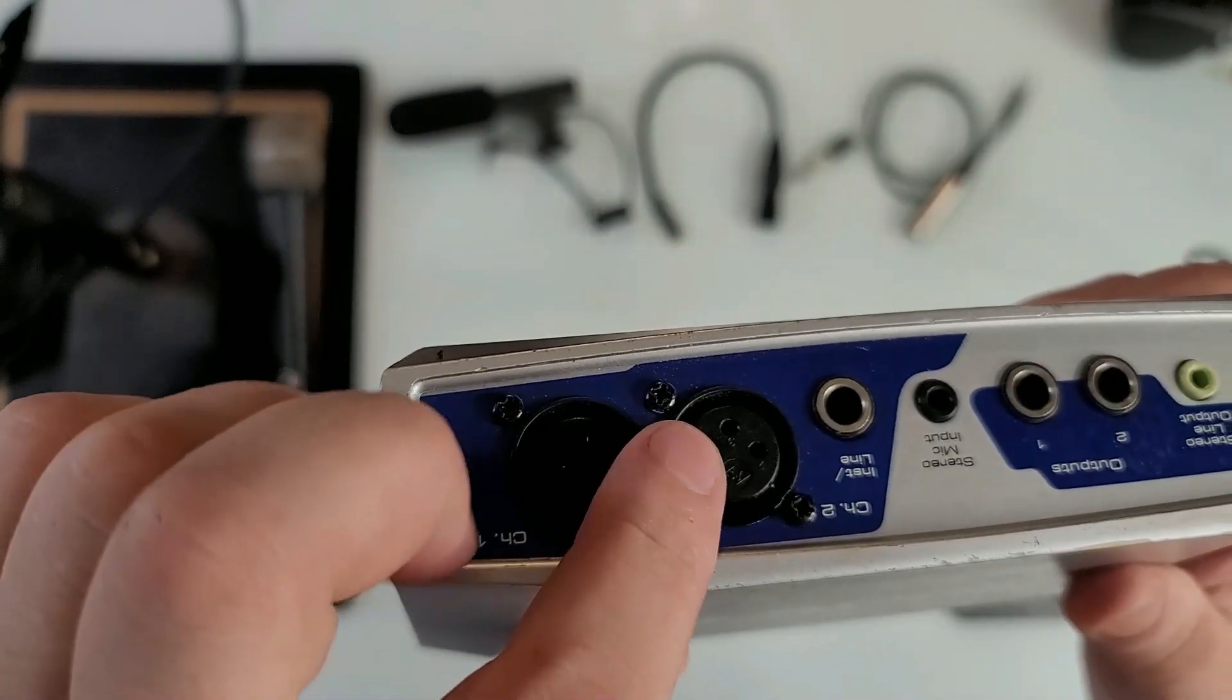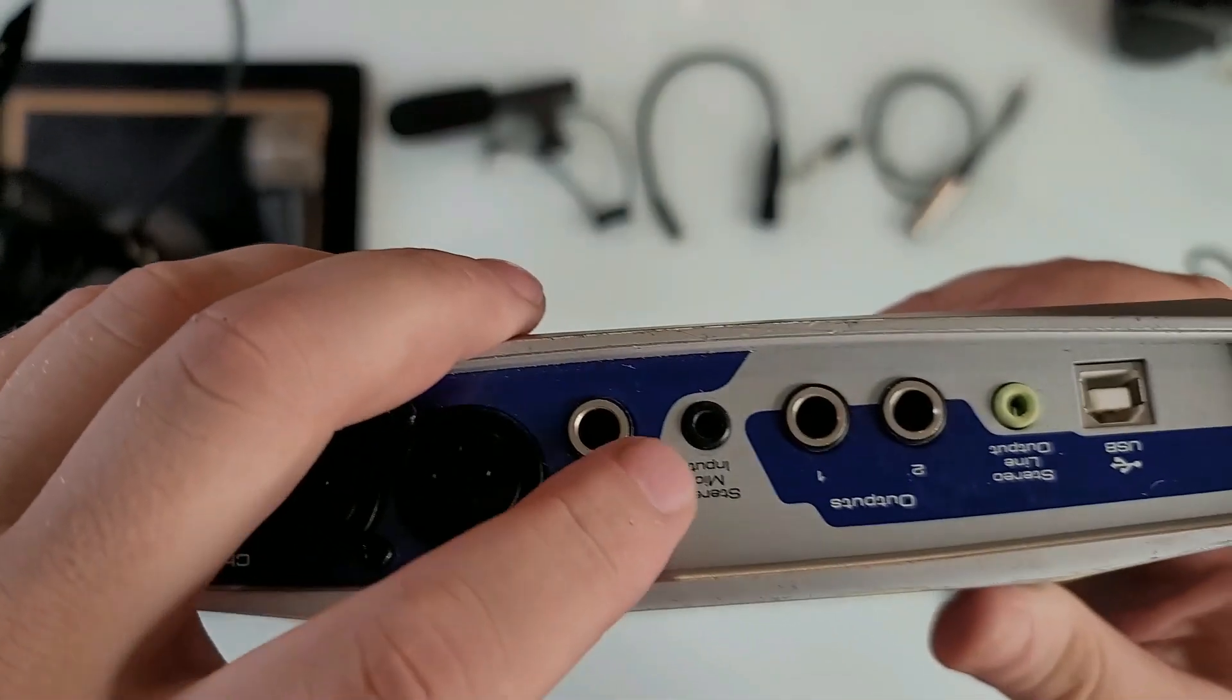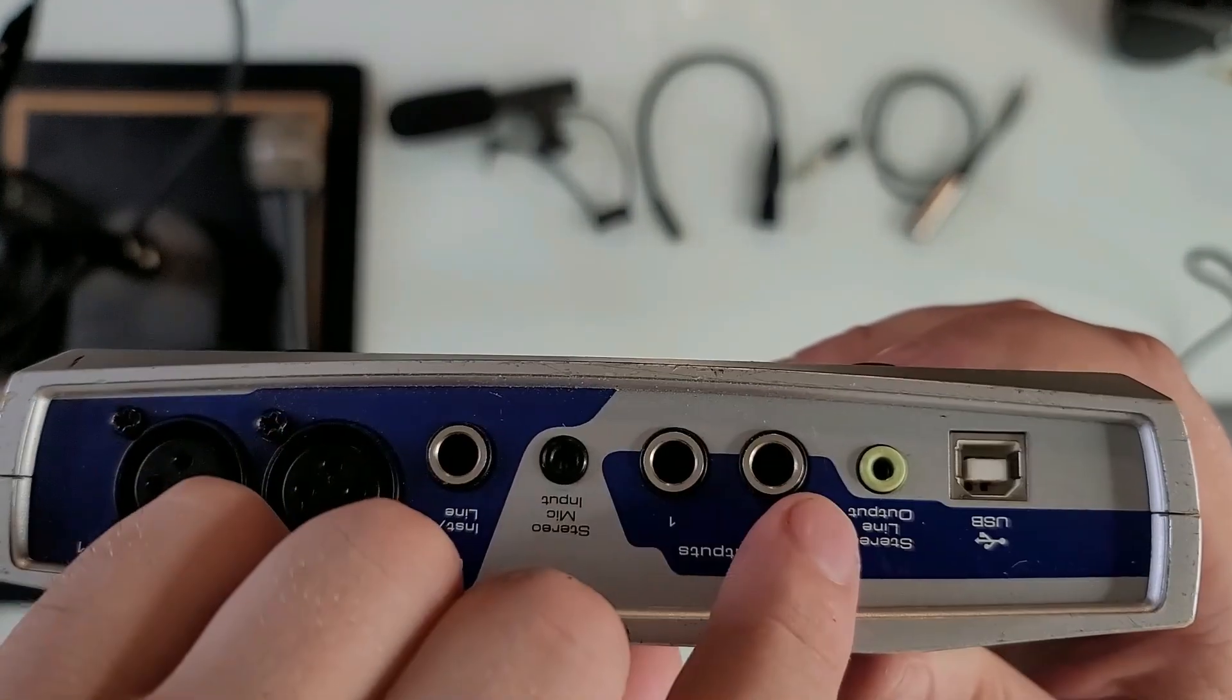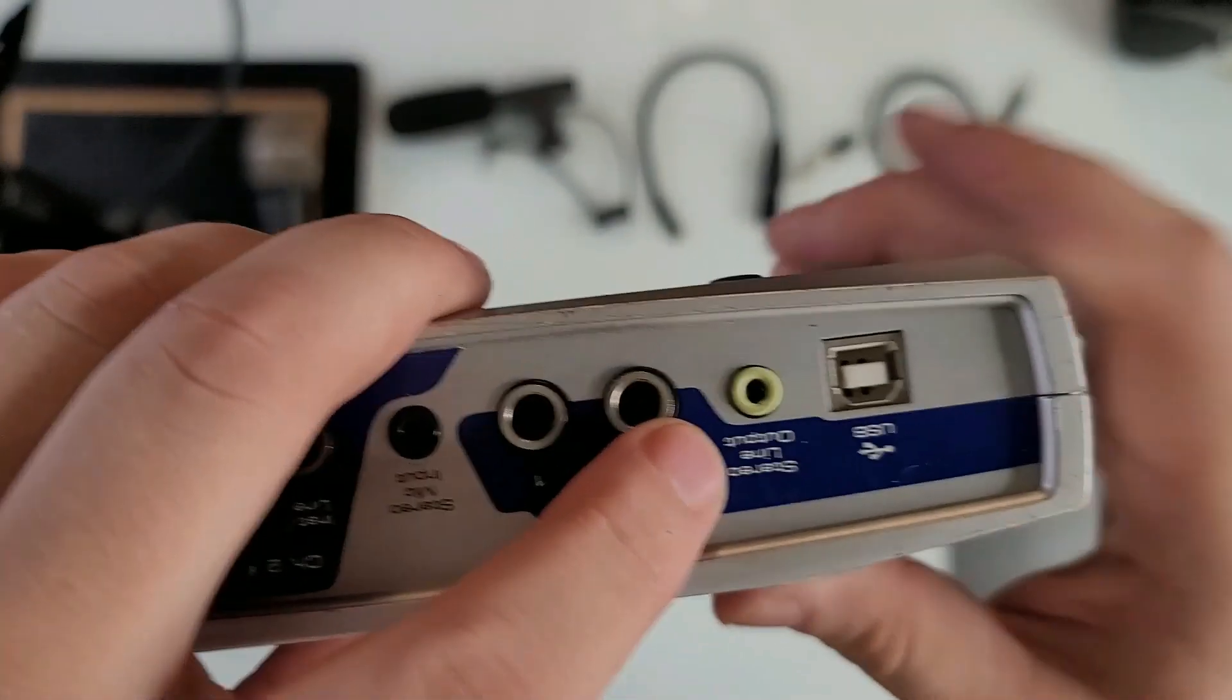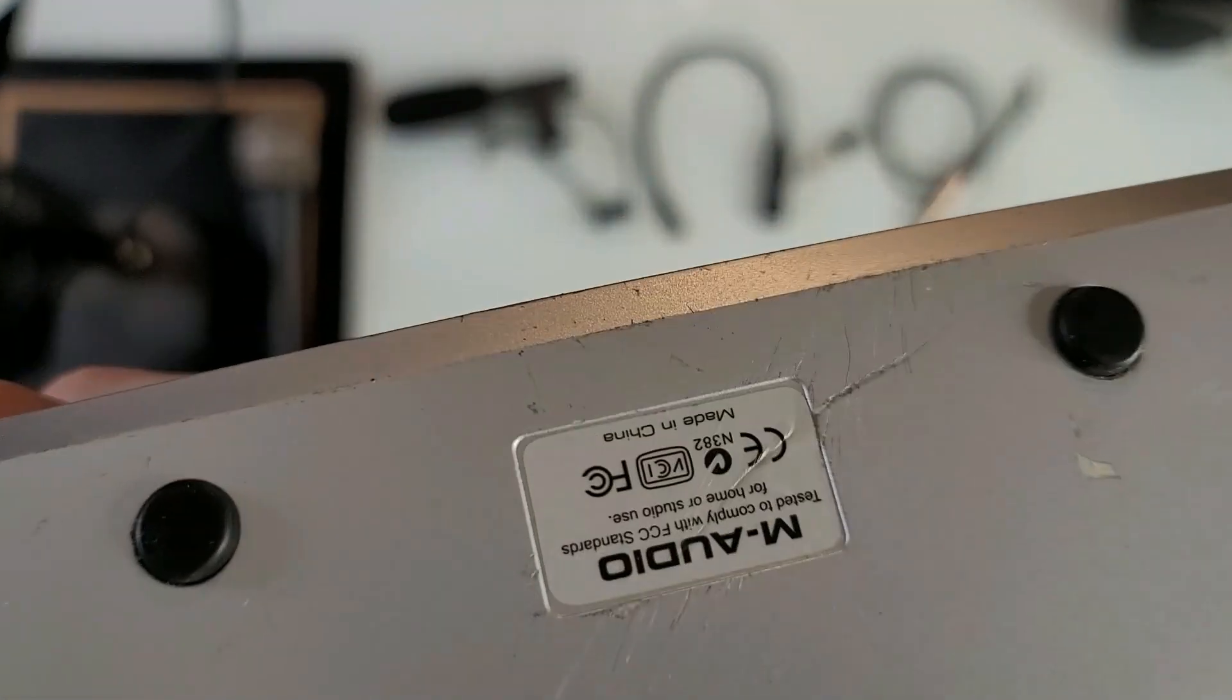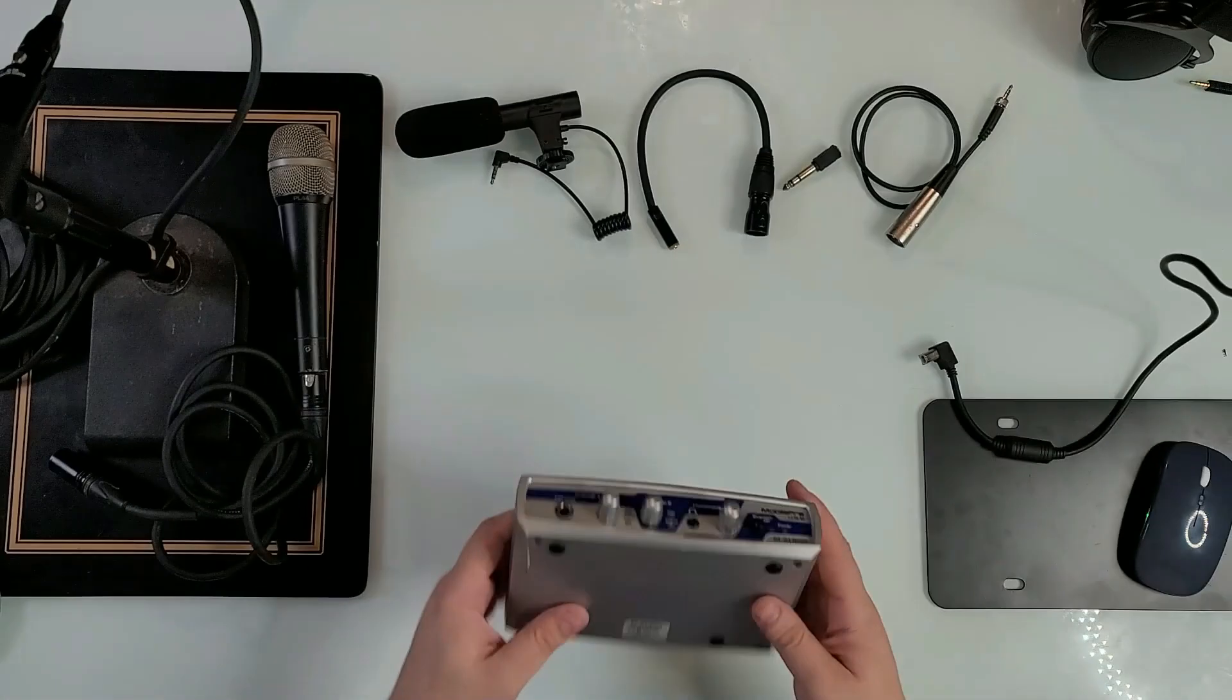Their XLR line or instrument input here, stereo microphone input is right here, outputs are 1 and 2 right here, and you have the stereo line output. Here's the USB input.